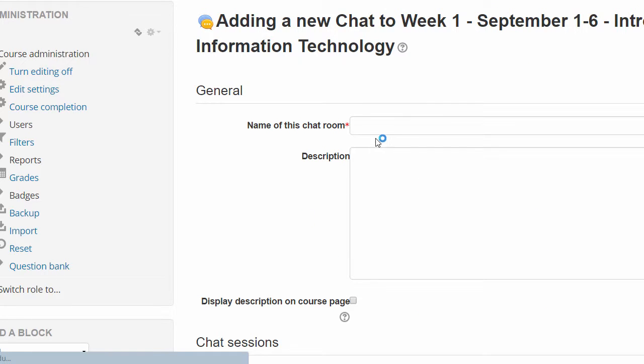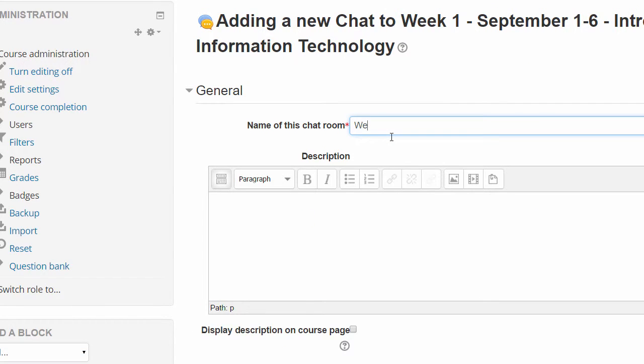The next thing you do is you give it a name and then you can put a description to explain to students what has to be done.